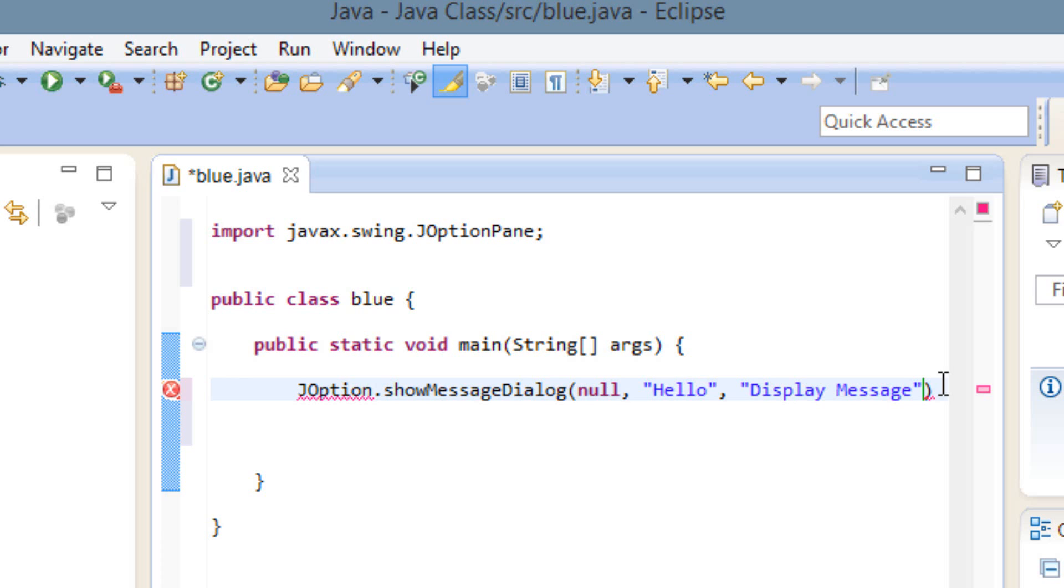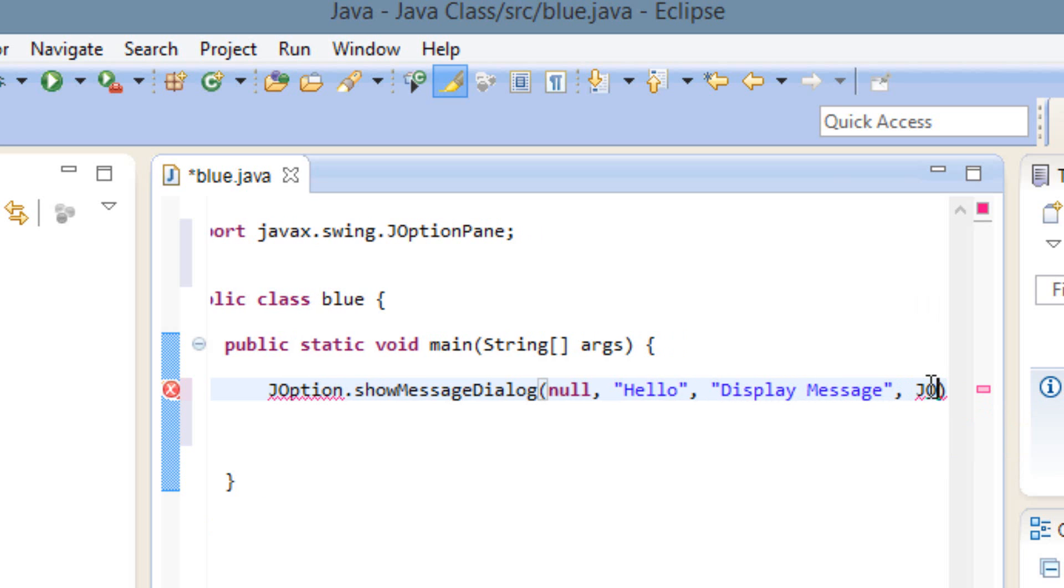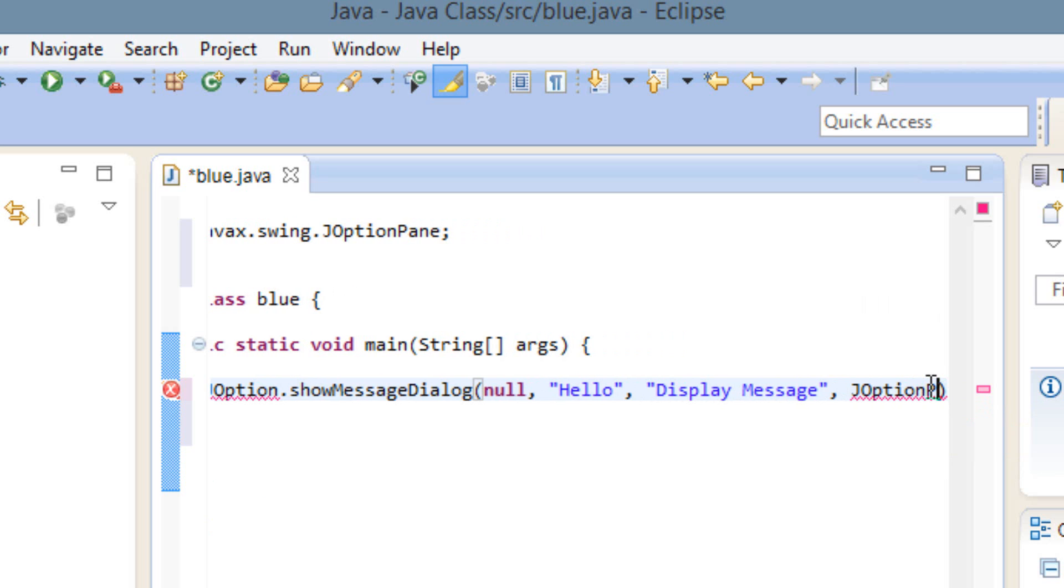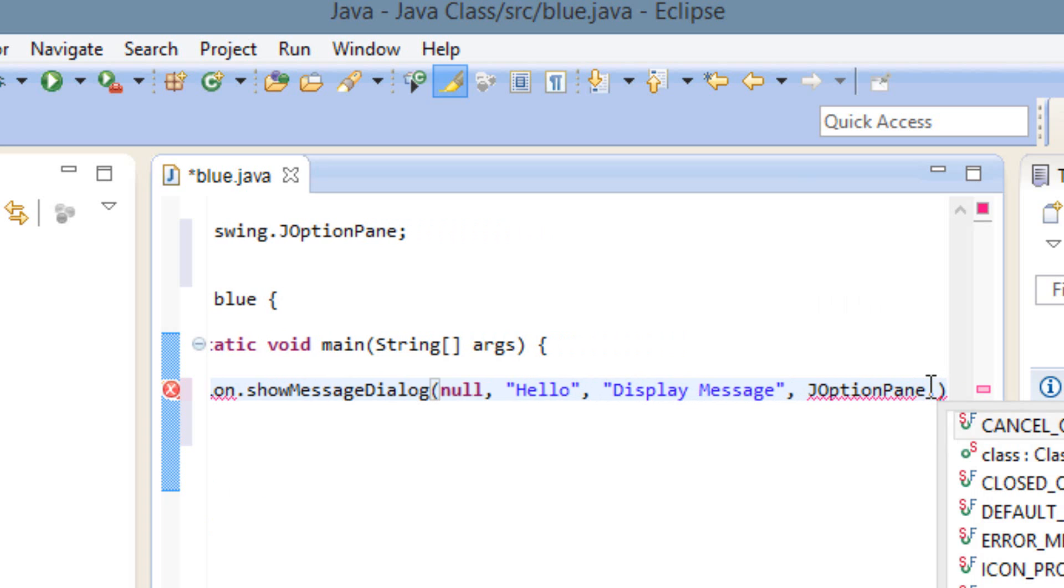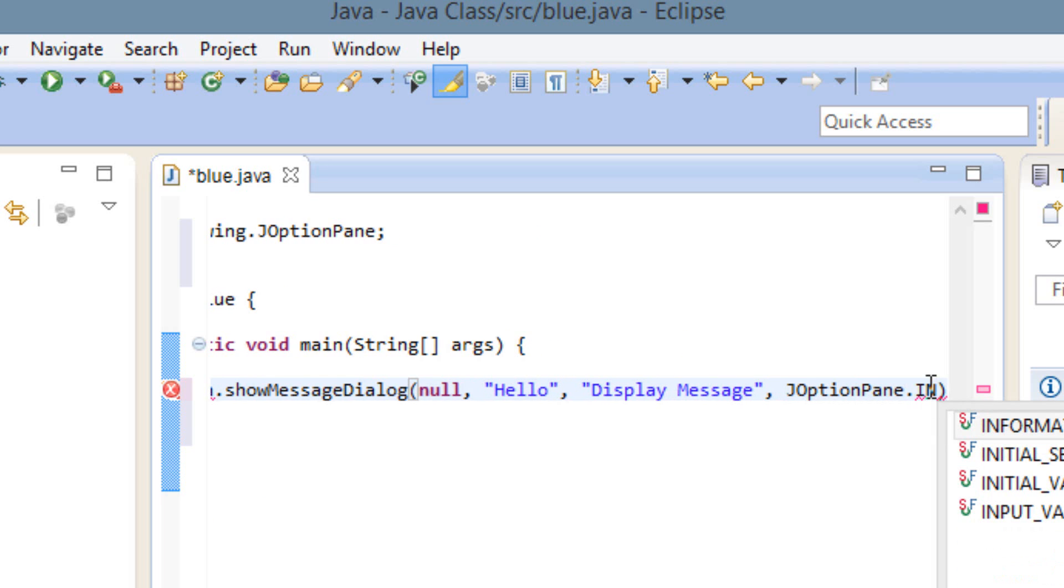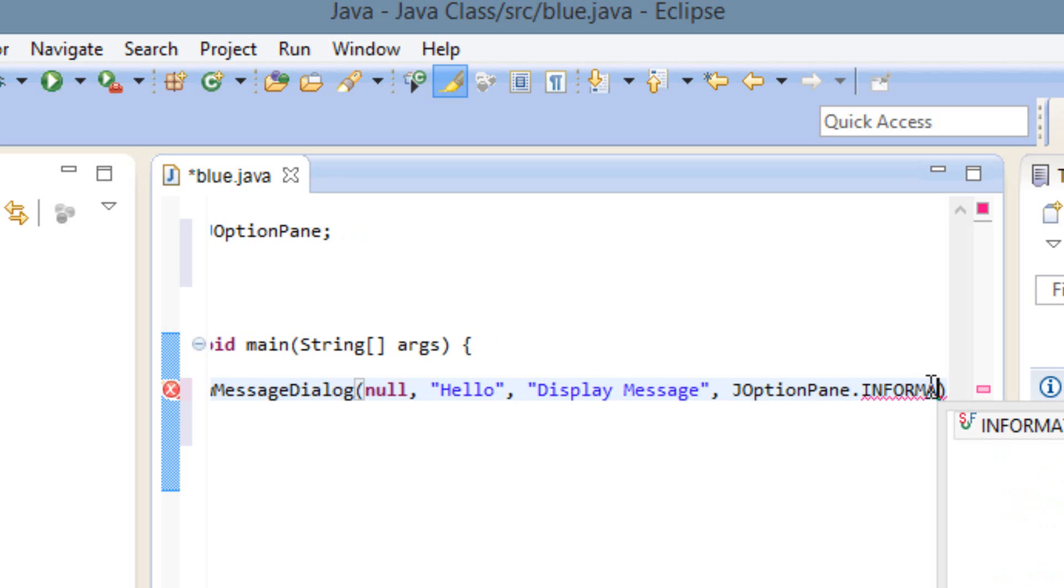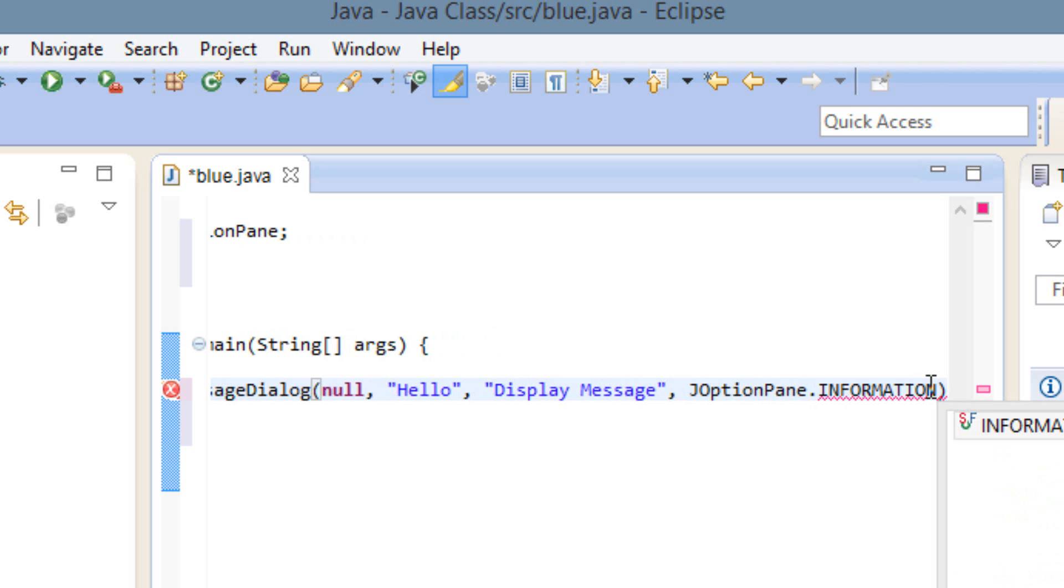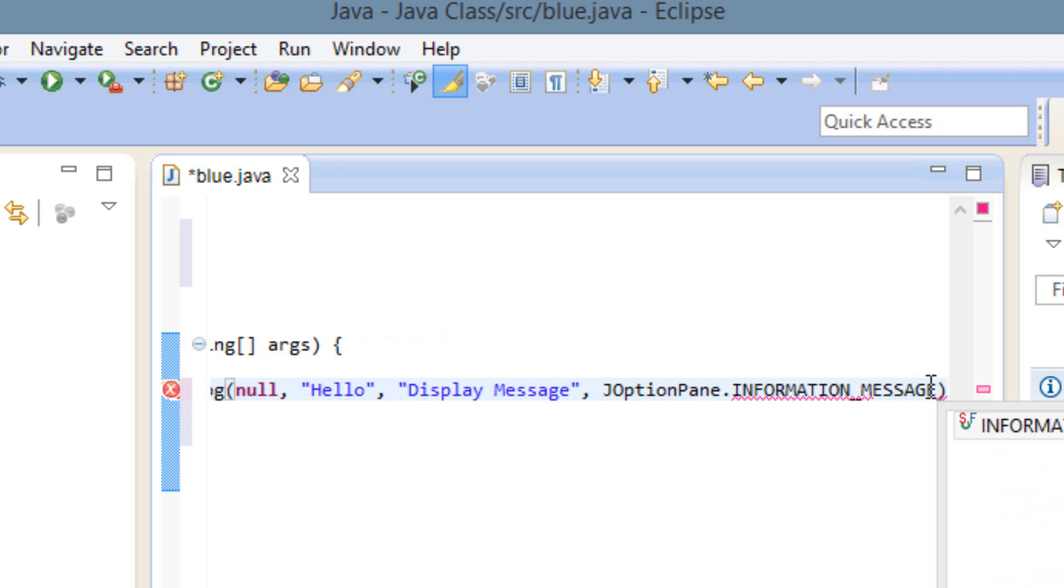Then we're going to type a comma after the display message, then hit space. Then we're going to type capital J capital O P-T-I-O-N, then capital P-A-N-E dot, capital I-N-F-O-R-M-A-T-I-O-N underscore capital M-E-S-S-A-G-E. Then we're going to add a semicolon after the end of this closing parenthesis.